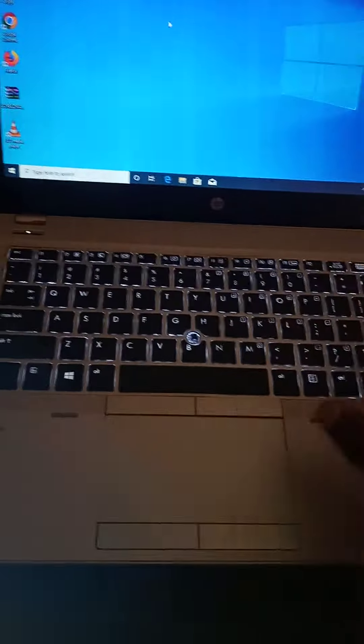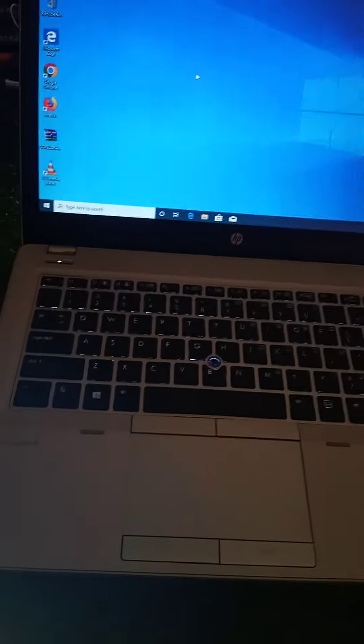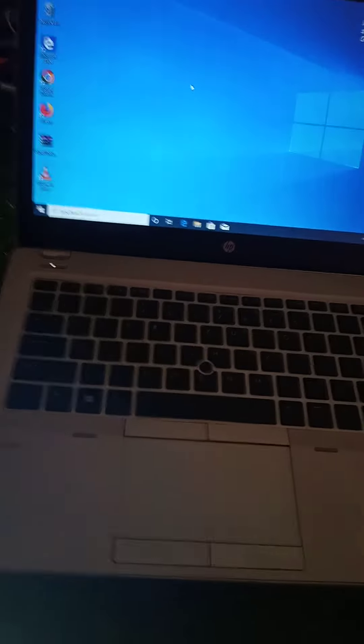Good morning. So the problem is that yesterday someone brought a laptop to our store and the person was like,